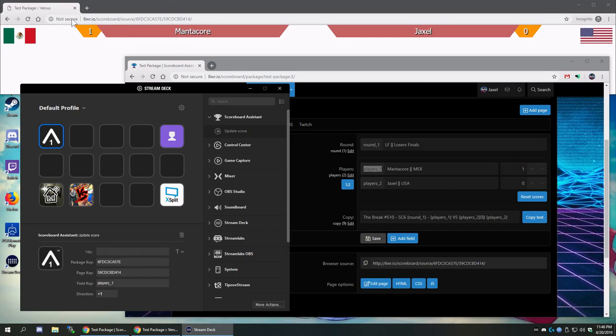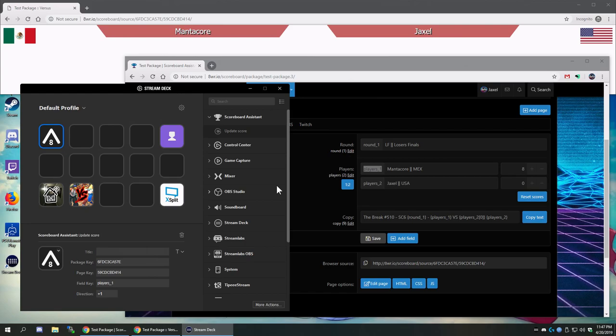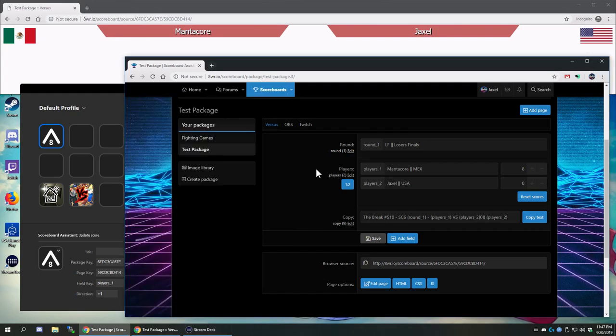I can spam the button a few times and it will take care of it. Now the scoreboard itself is going to take a while to process all those changes because that's just the way the coding is, but you can see it already says eight right here.